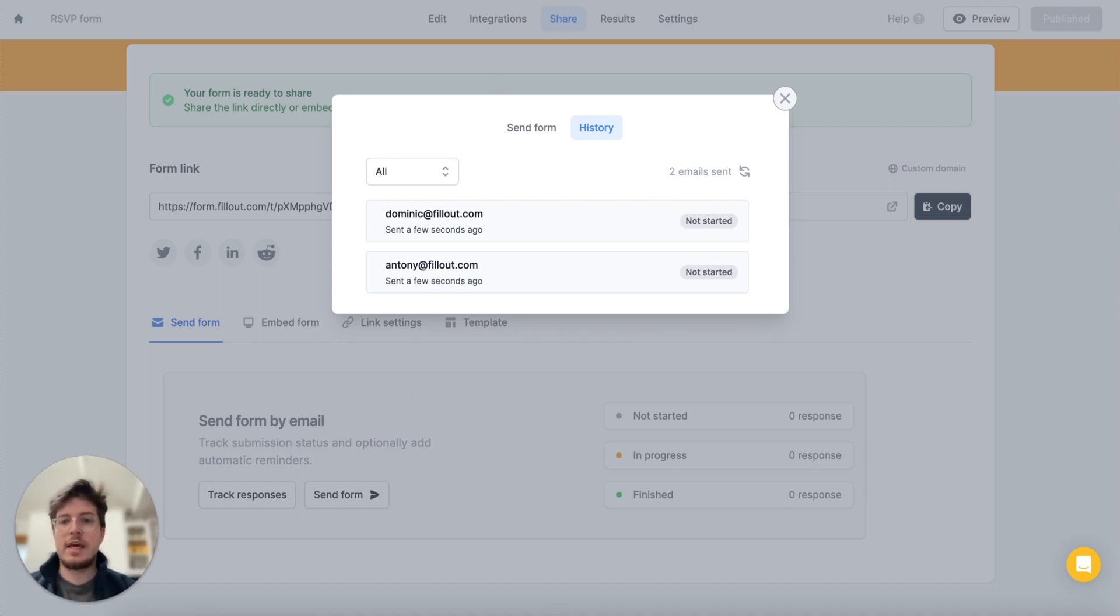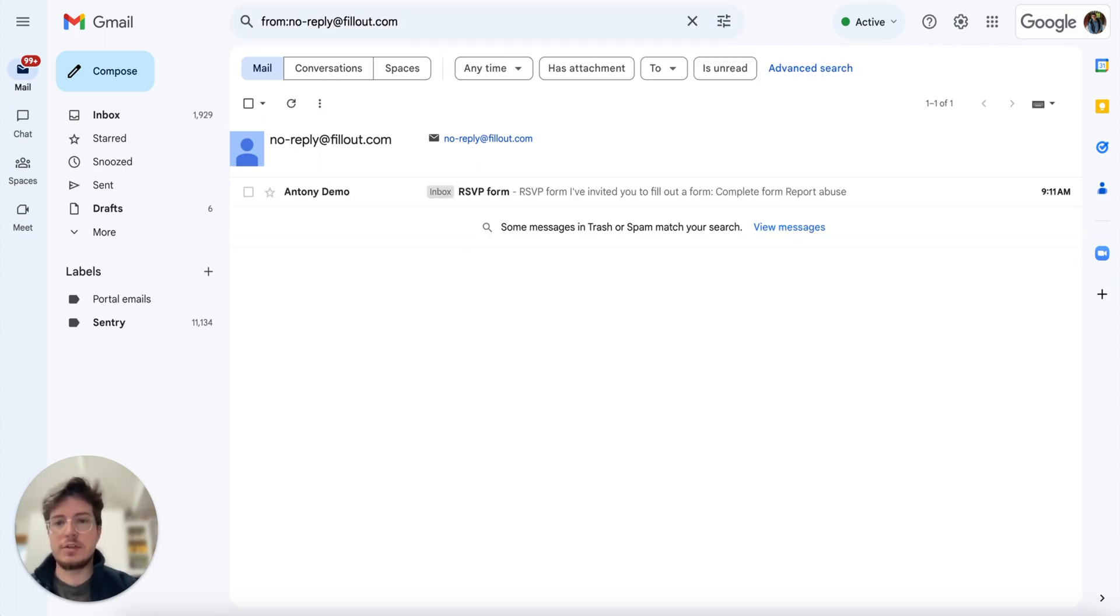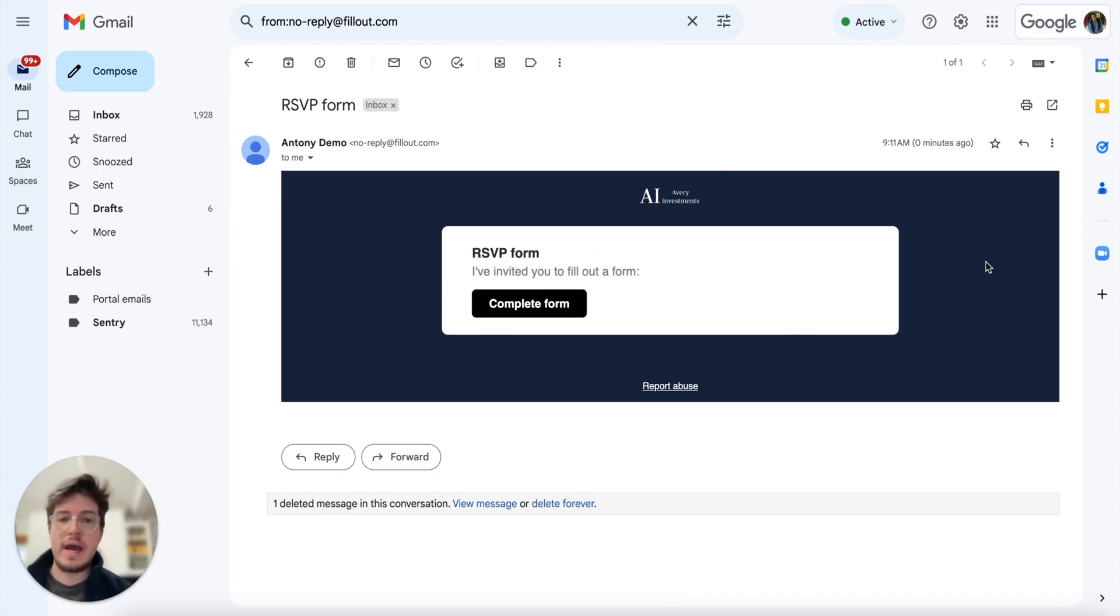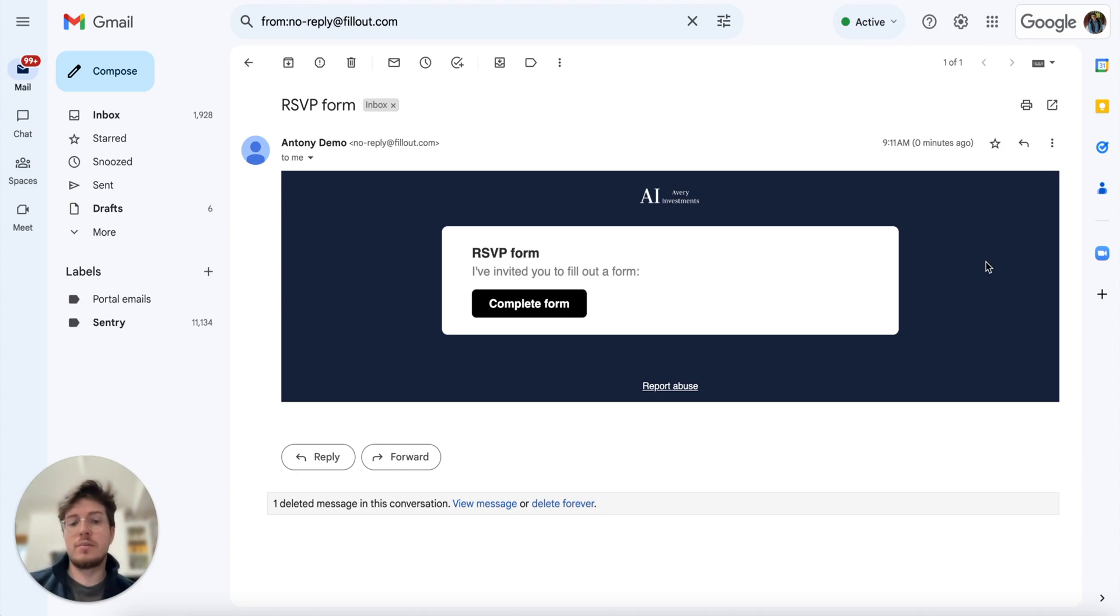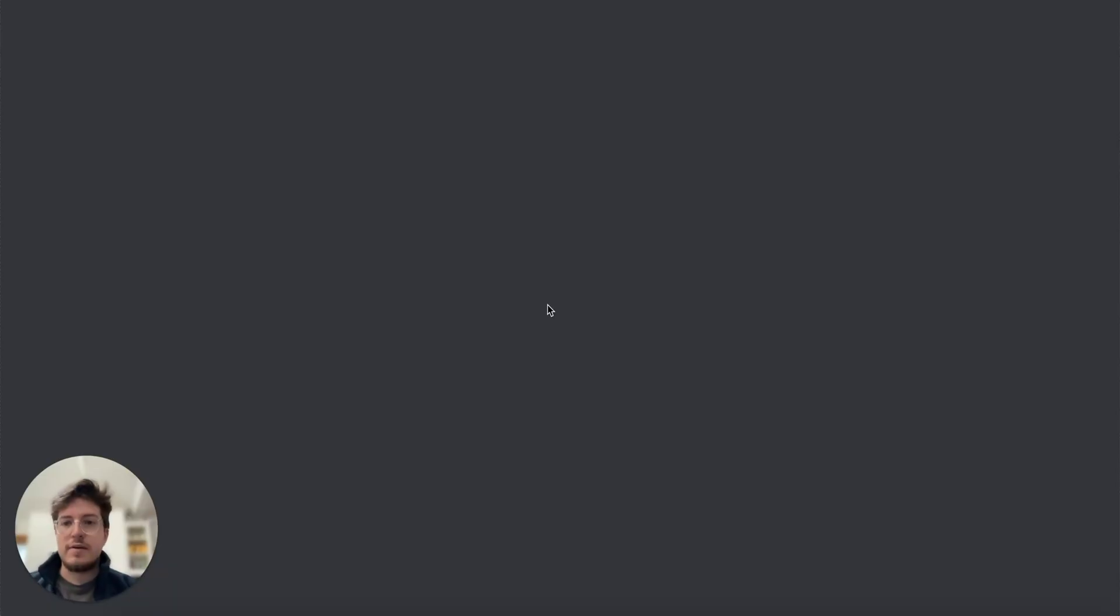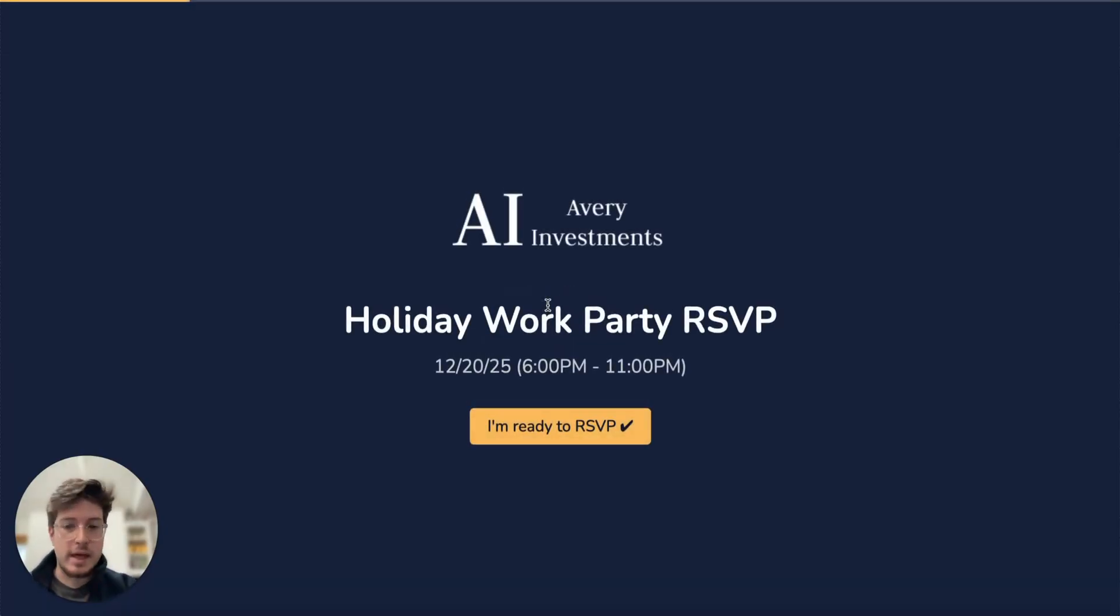If I head to my email now I should notice an email was sent to me with that invitation, which it was. This email I get sent is automatically based on the theme that you've set for your form and it also inherits any logos you've set, so you can brand it however you'd like. And if I hit complete form we'll notice that it opens up that form that I built out previously.